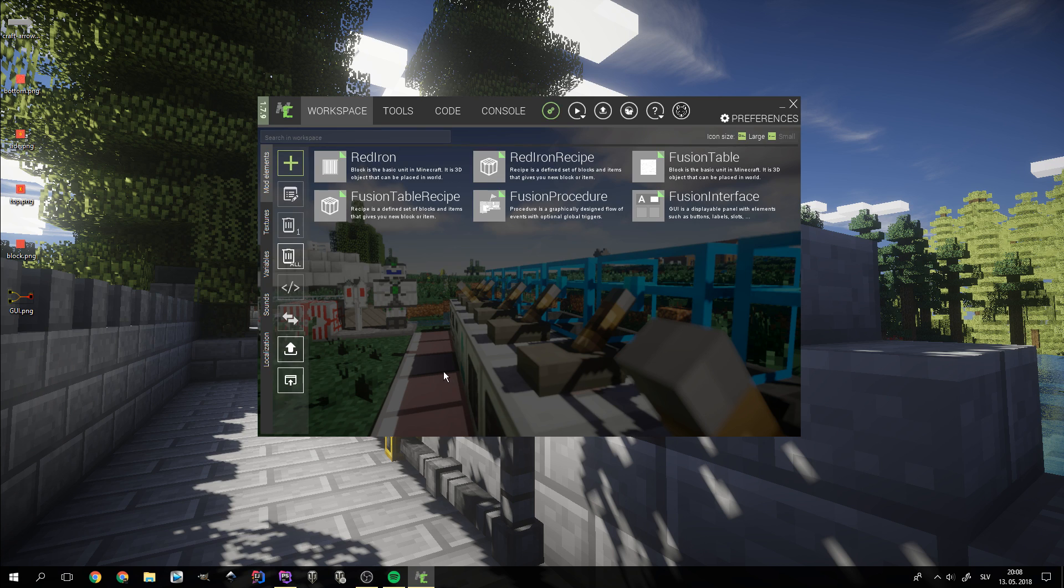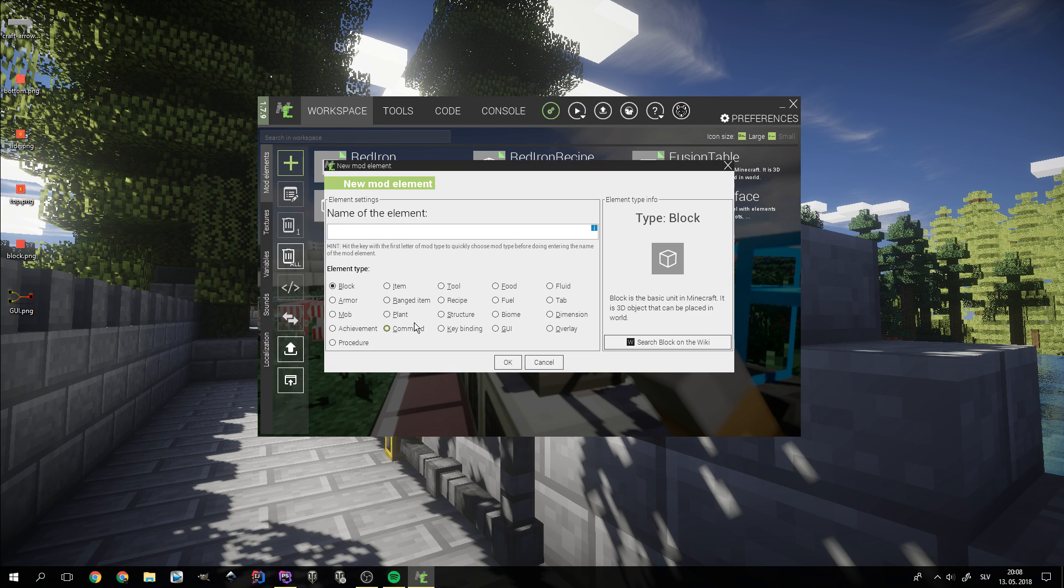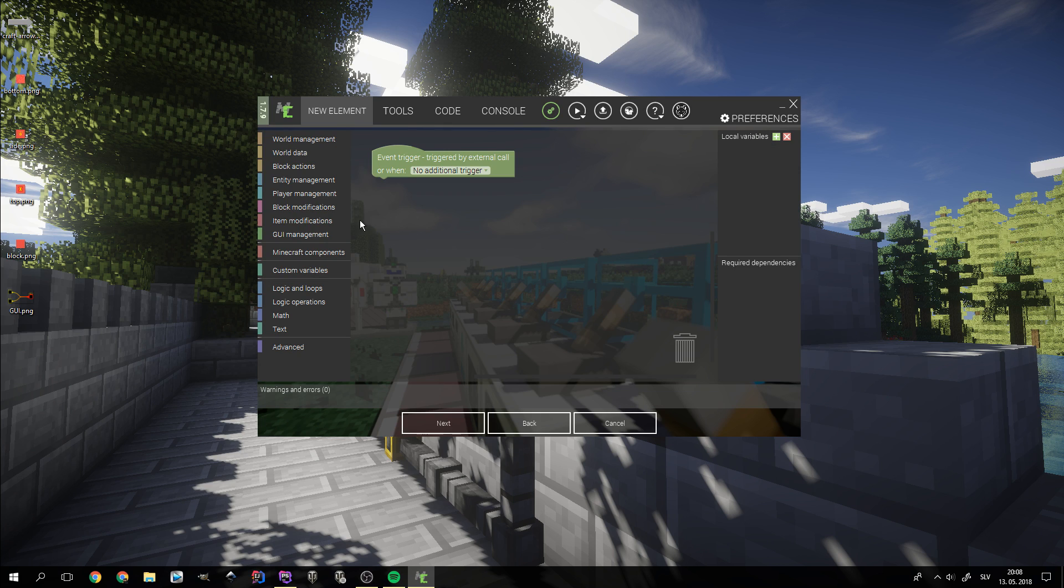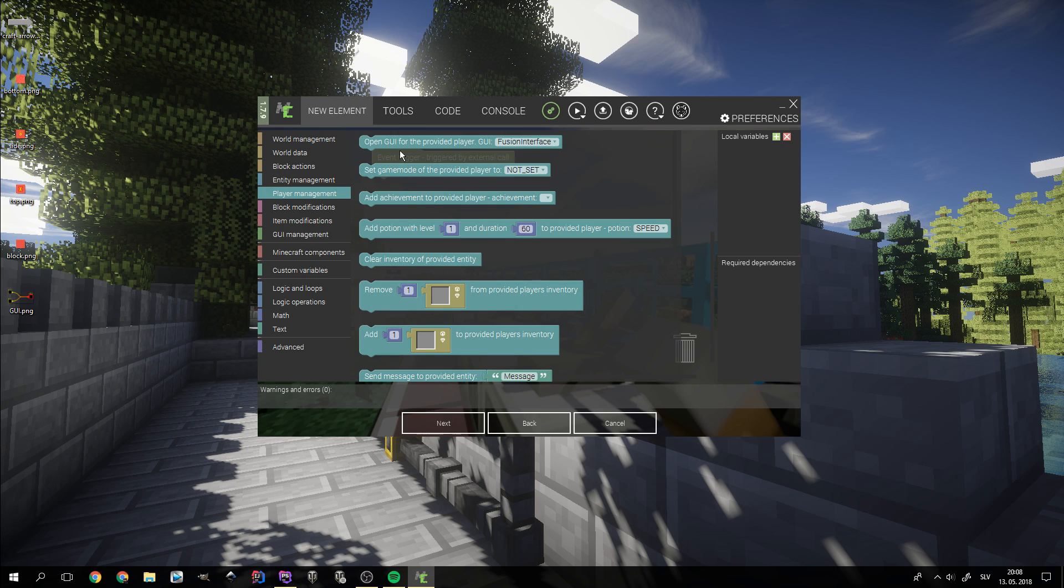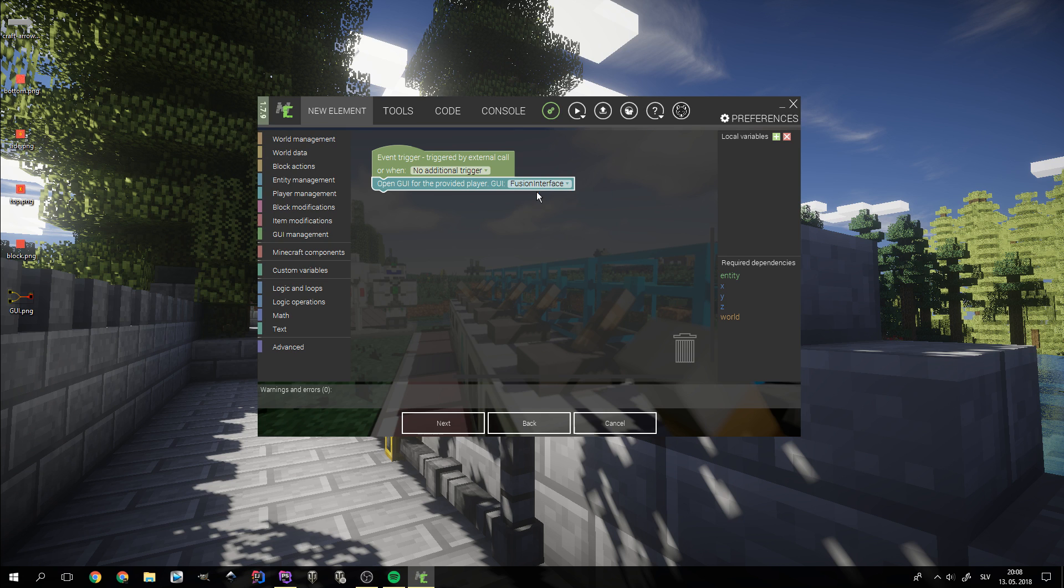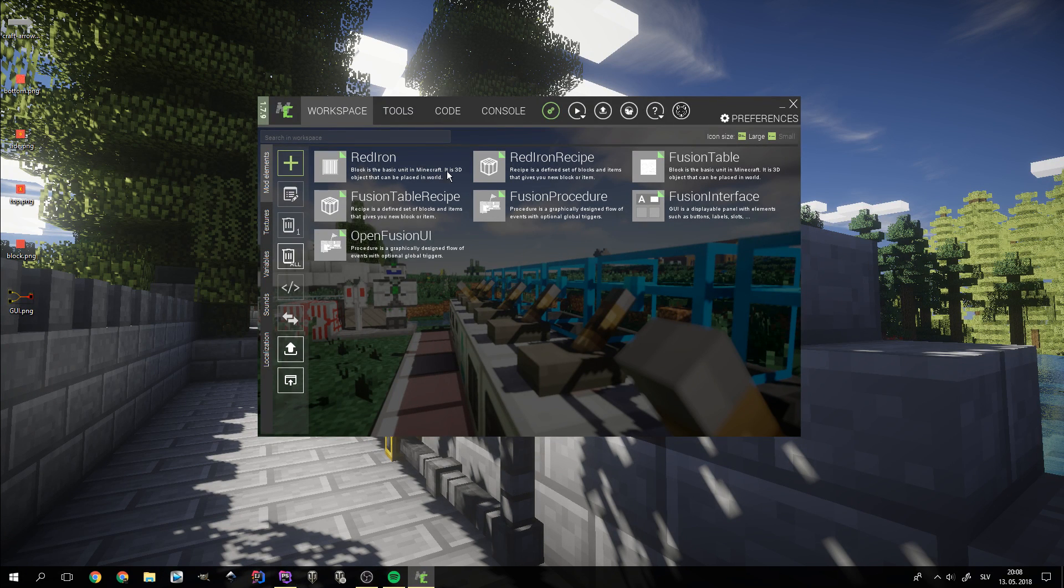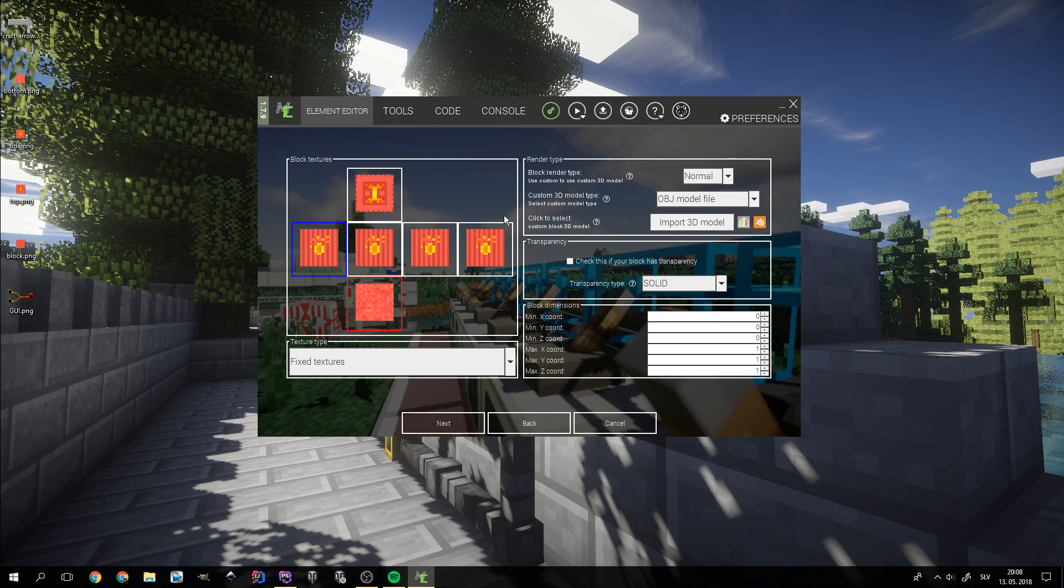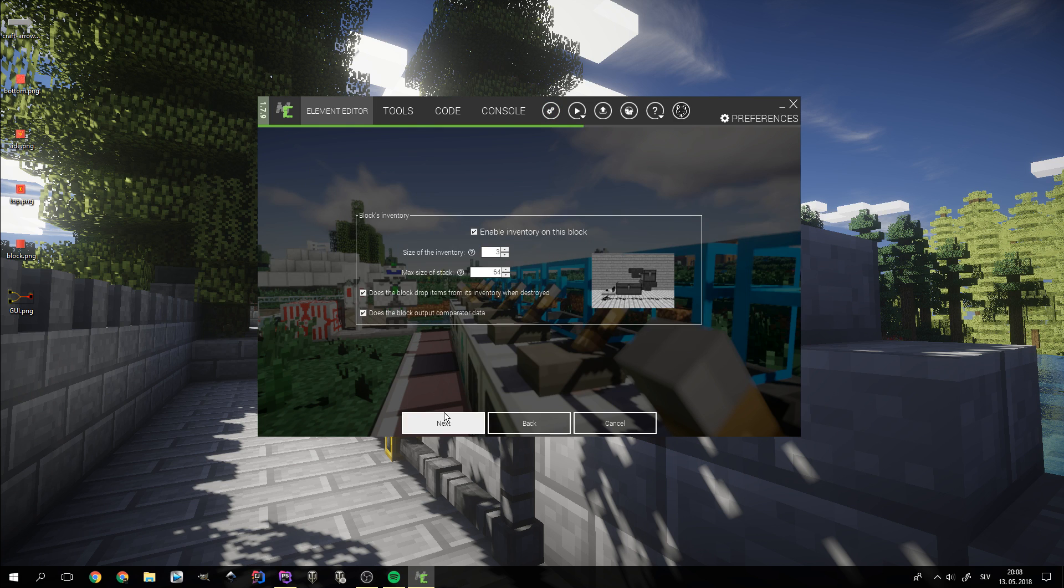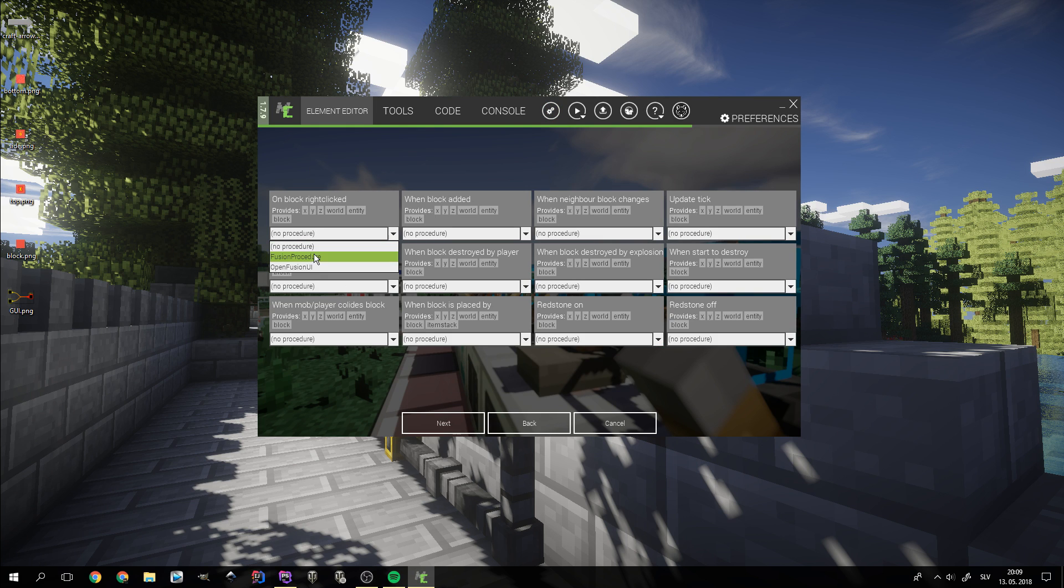The last thing we need is to add a procedure that will open the interface. Go to player management tab and drag open GUI block. Make sure that you select the right GUI if you have more than one. We now bind the procedure to the when right clicked event on the fusion table block.